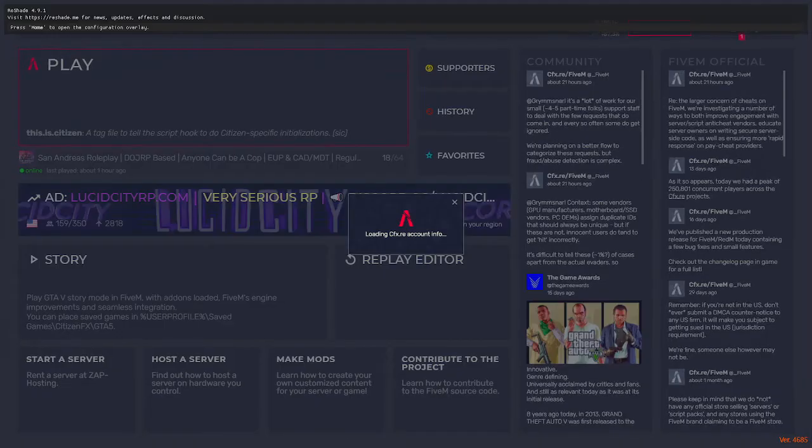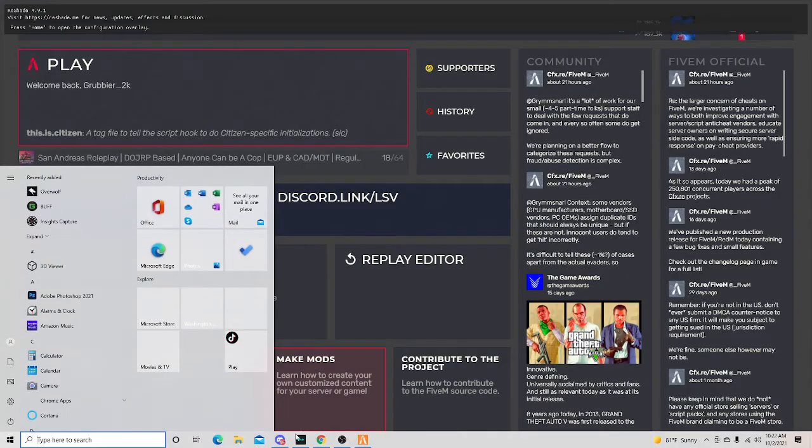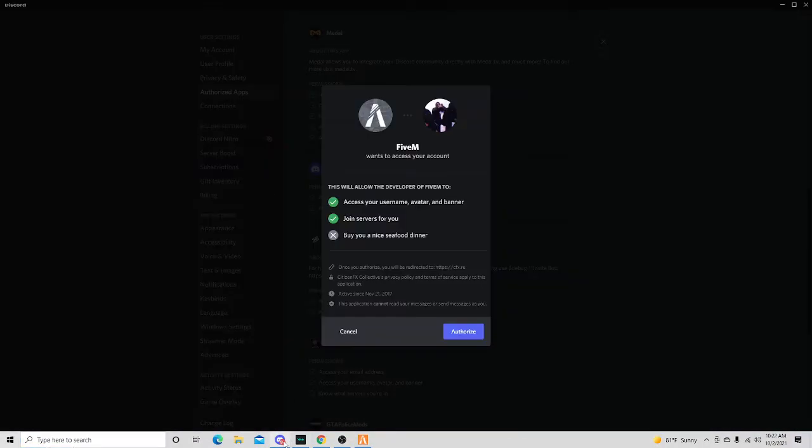The second you get into FiveM with your Discord open, it will say FiveM wants to access your account. You have to say yes.